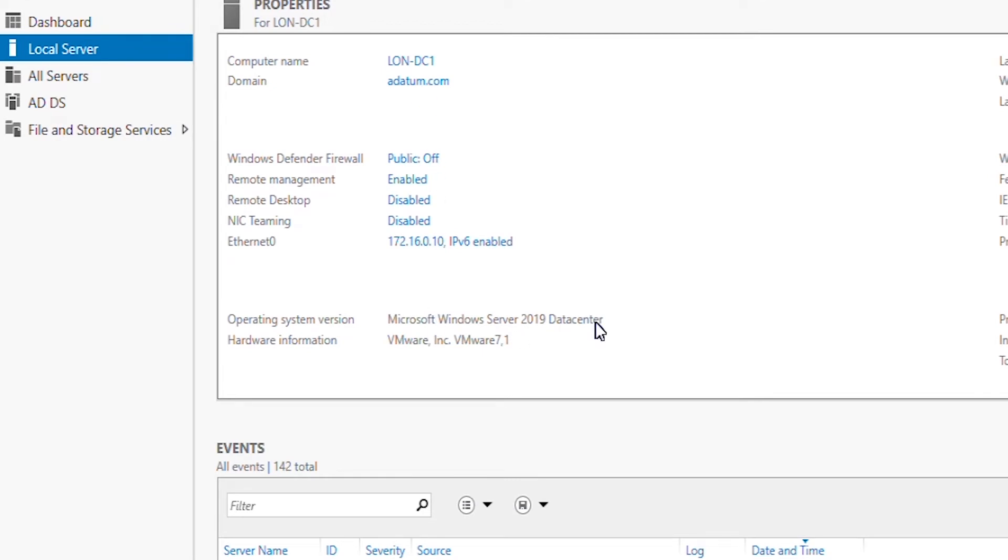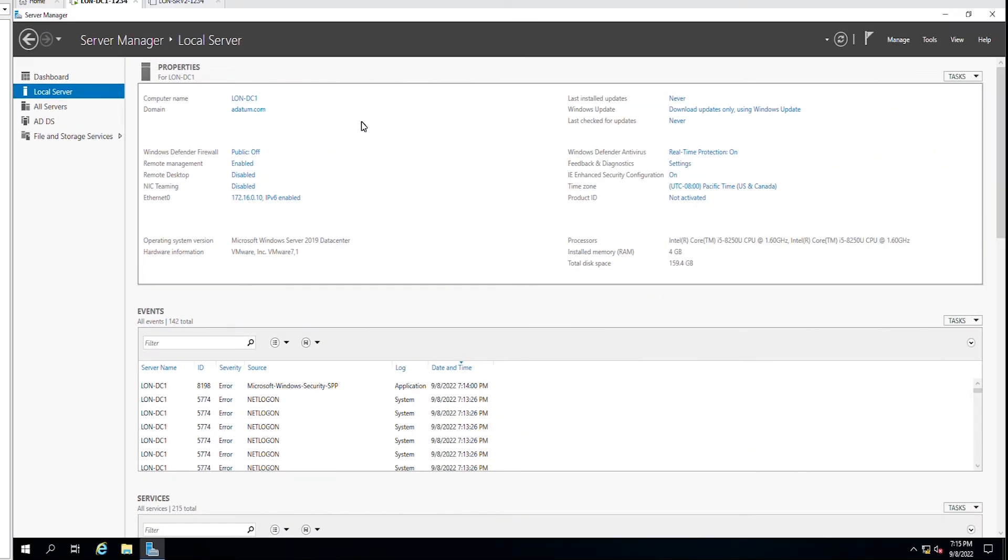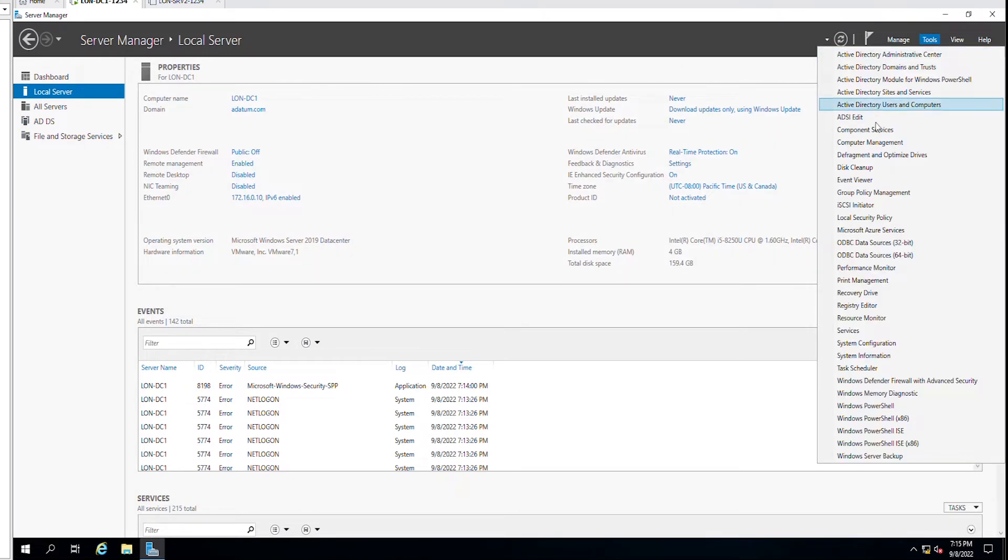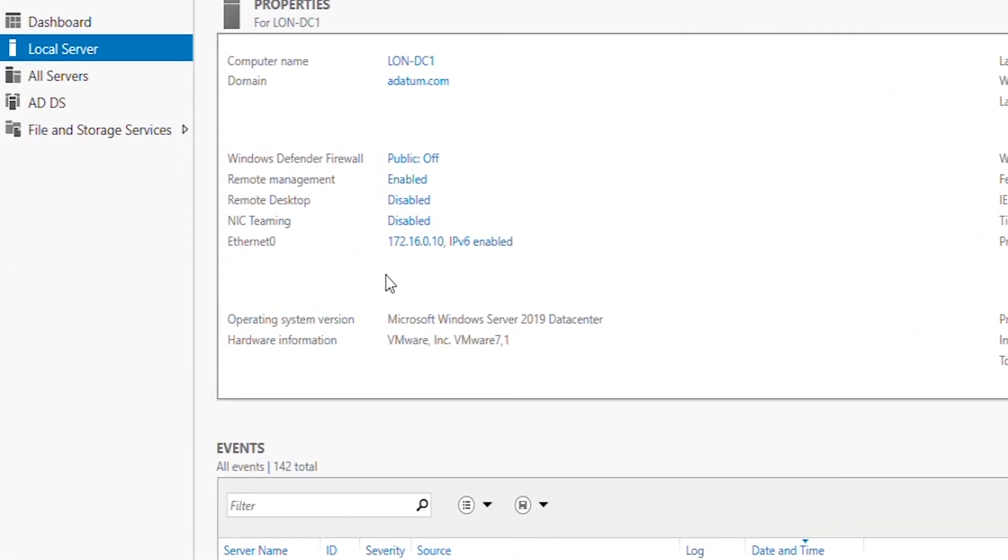If you already added a DNS role when you installed the ADDS service, you will have a DNS menu on the server manager. Also you will have a DNS item under tools menu. This server has a network card configured with a static IP address 172.16.0.10.